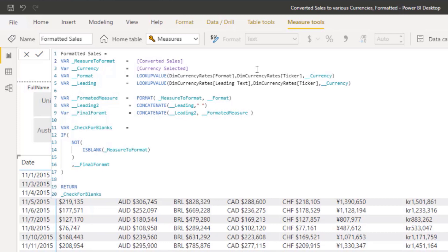In this example, we only have one measure and that's the converted sales. Now in coming videos, the cool thing is going to be that this can be dynamic. So you can create a dropdown or slicer that has sales, profit, cost, or whatever. And the user can choose whatever they want to see and it'll still convert it correctly and format it nicely. So that's pretty cool.